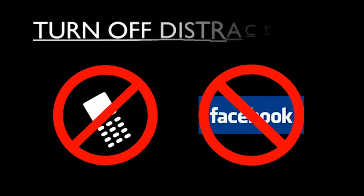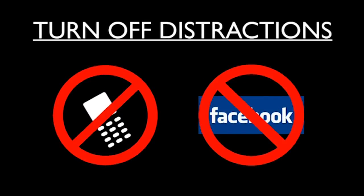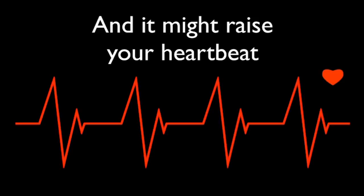But first, I need your full attention. Turn off any distractions. Close the Facebook tab. Turn your smartphone on silent and close the door because what you are about to see will shock you. And it might raise your heartbeat to a level you haven't felt in a long, long time. That's okay. It's called excitement. And I expect you to be really excited in less than seven minutes. So get ready.